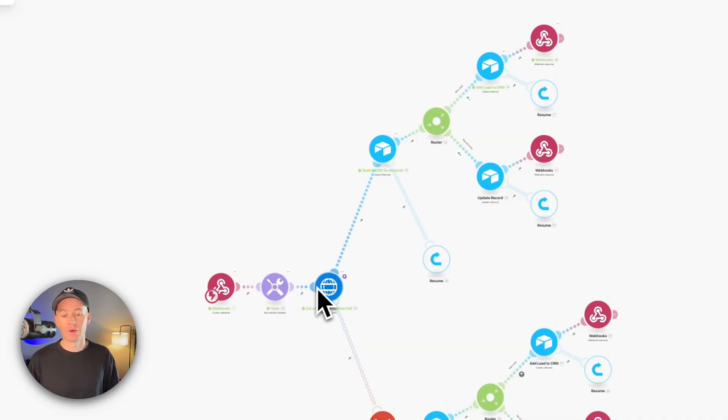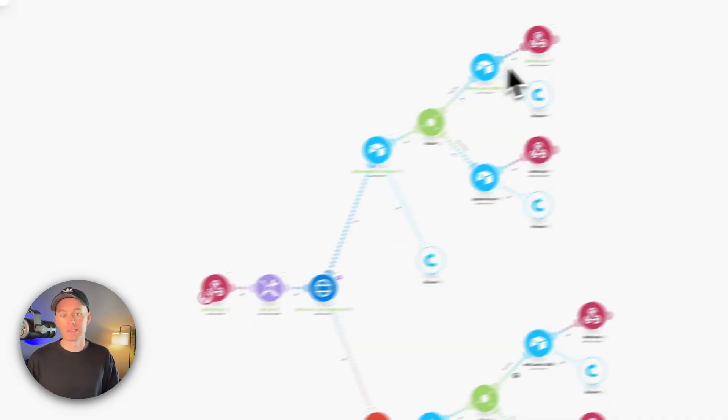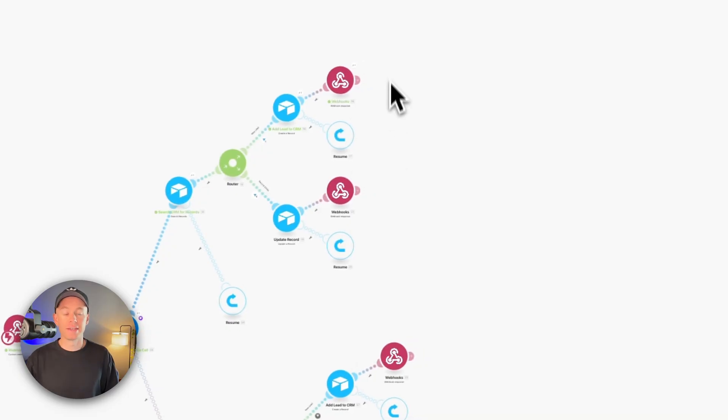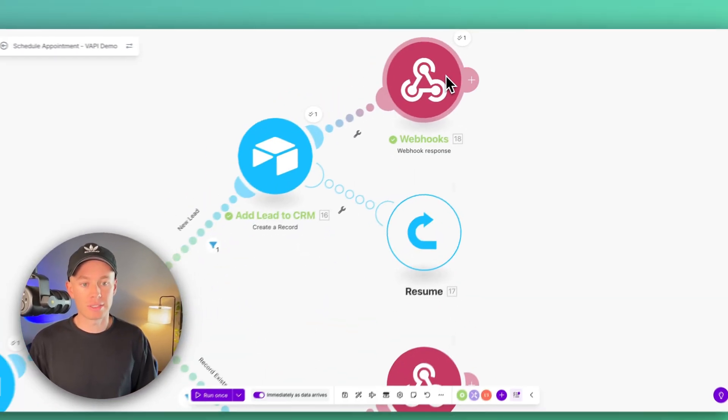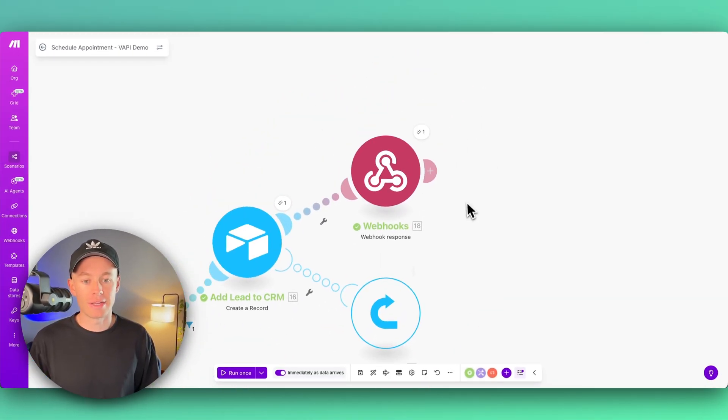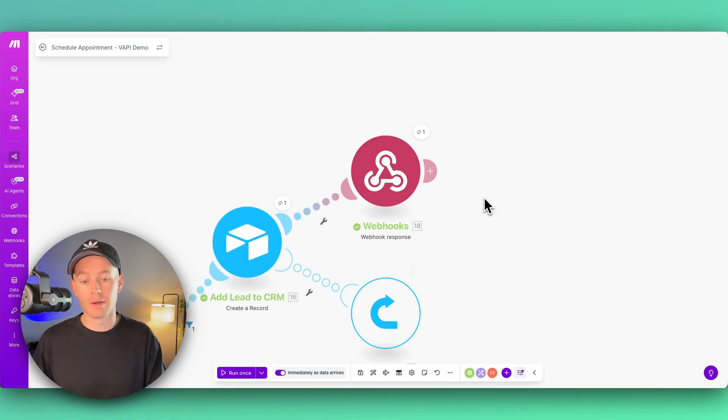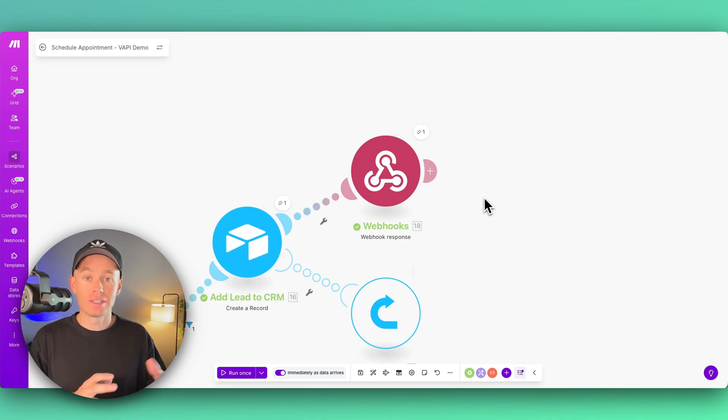And then updating the CRM and then getting back to all these webhook response modules that you see right here are sending data back to our Vapi AI agent, basically saying, in this case, it's hey, the call was successfully booked.